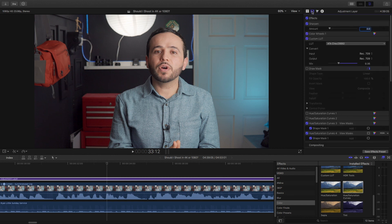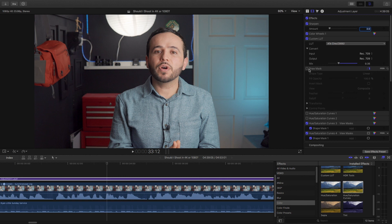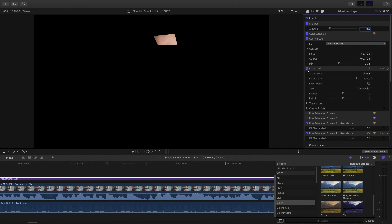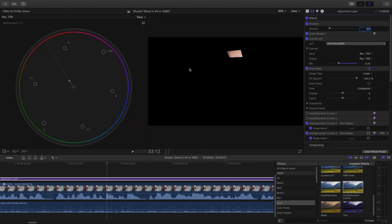I think primarily whenever you're color grading, focus on your skins, making sure that they remain accurate after you're done. Always triple check that skin tones are along the skin tone lines.